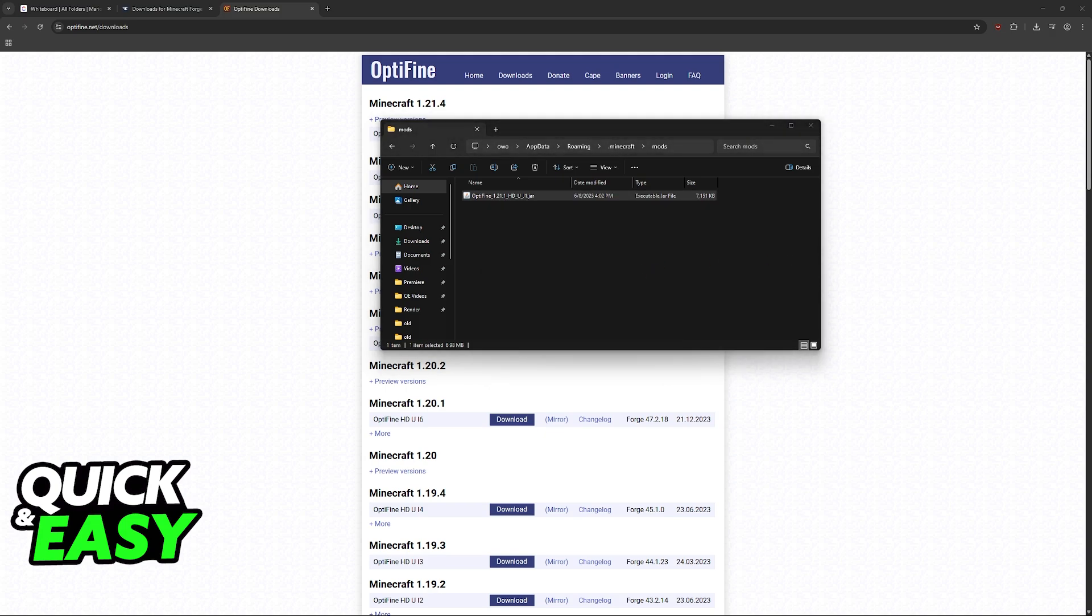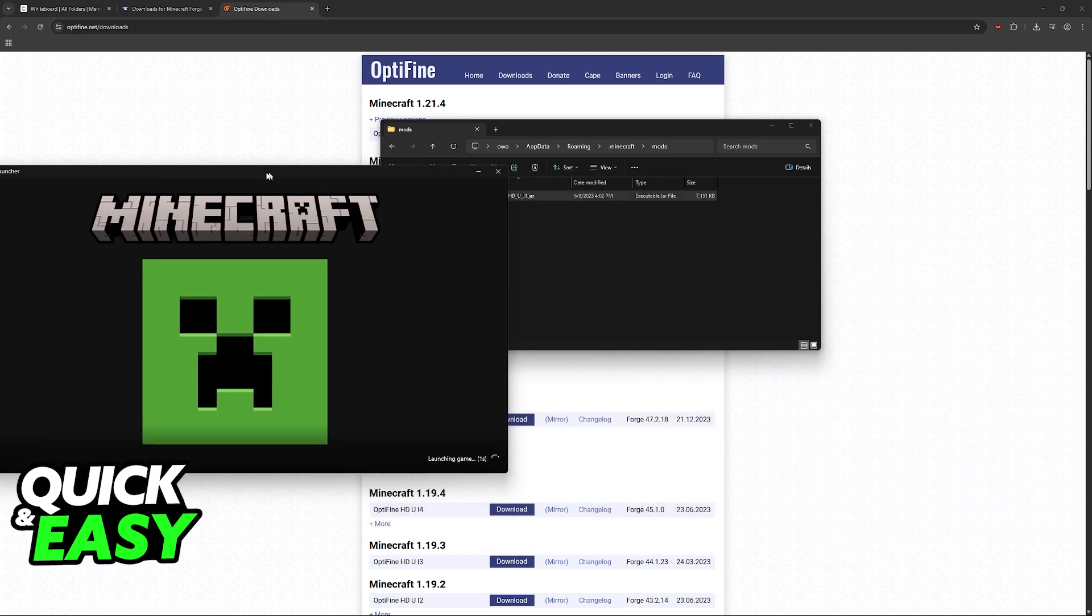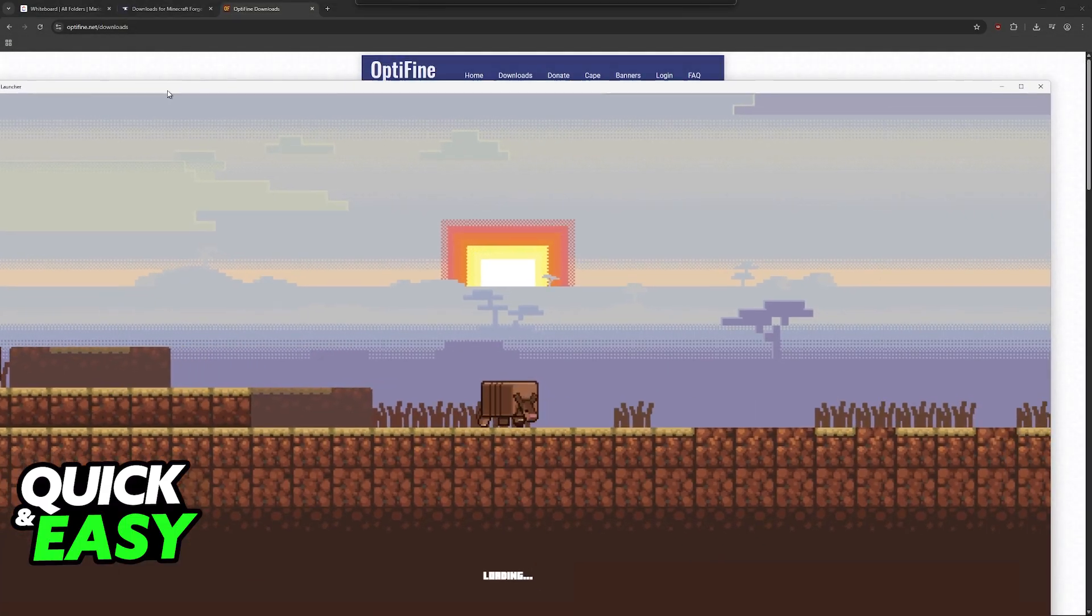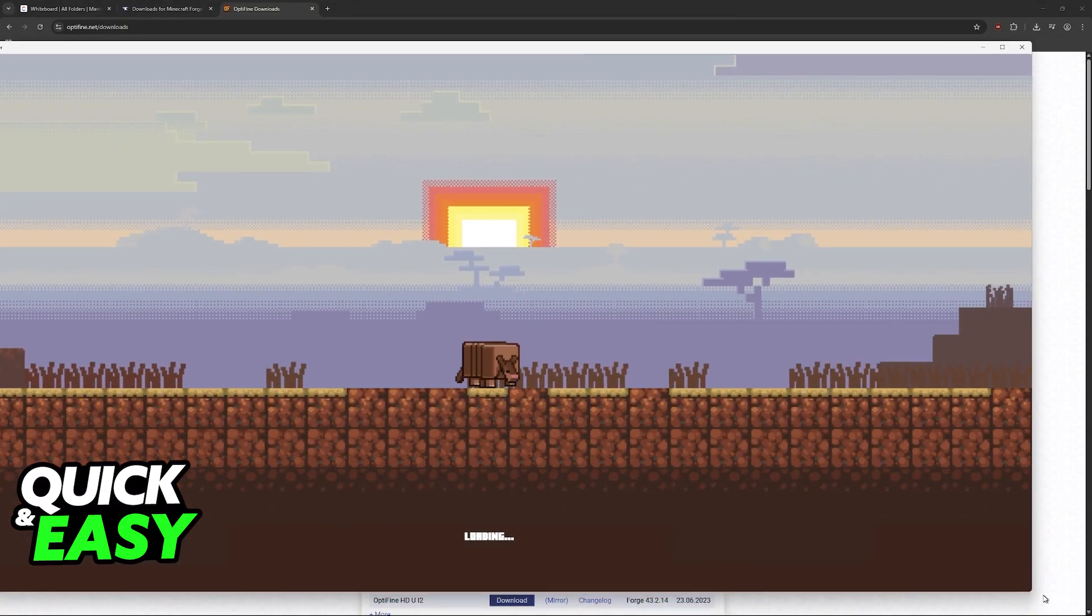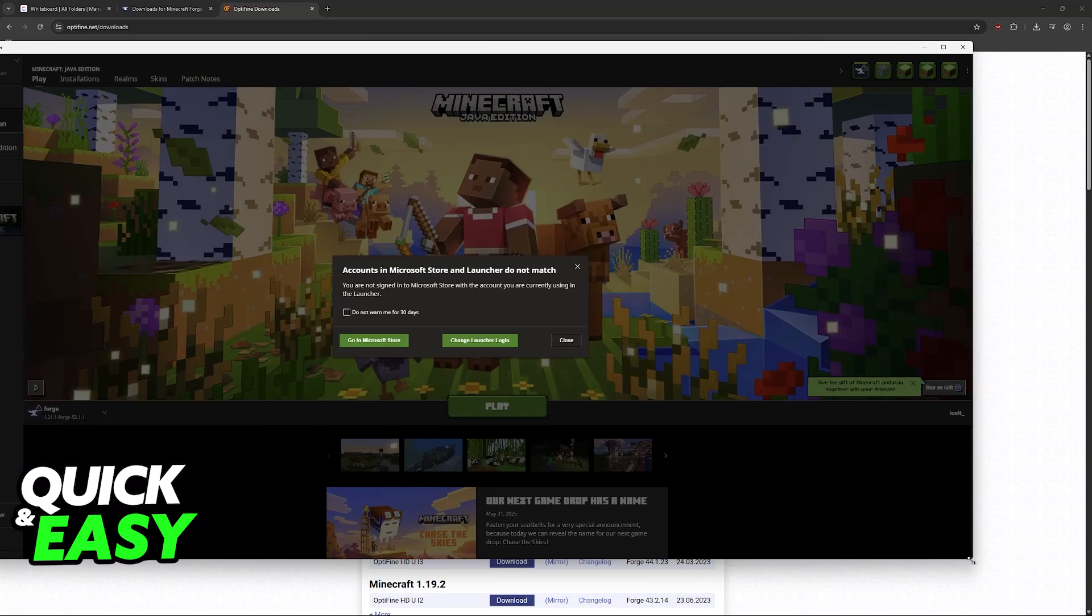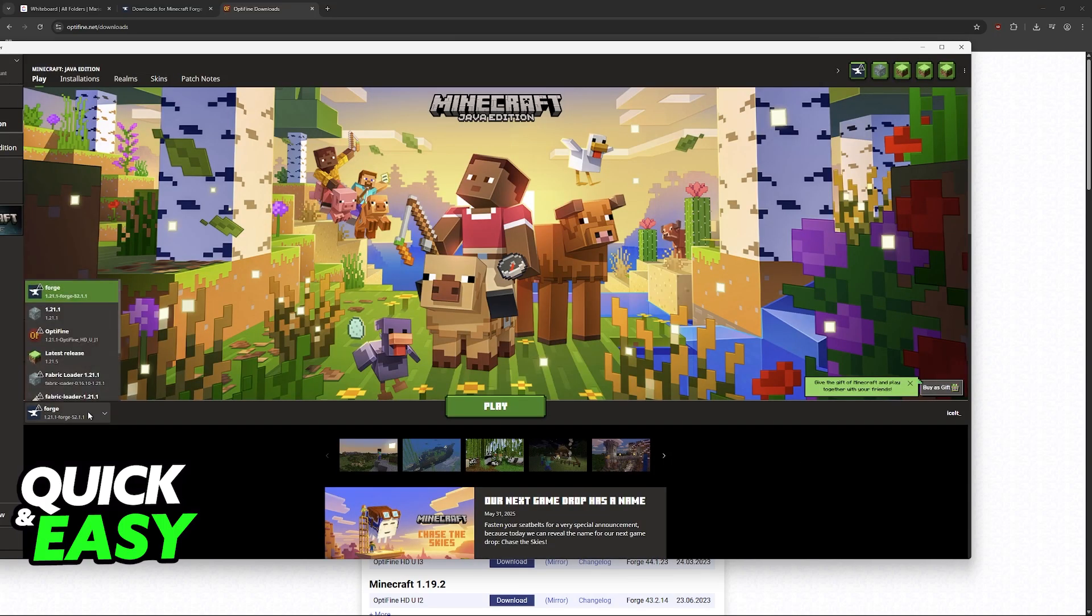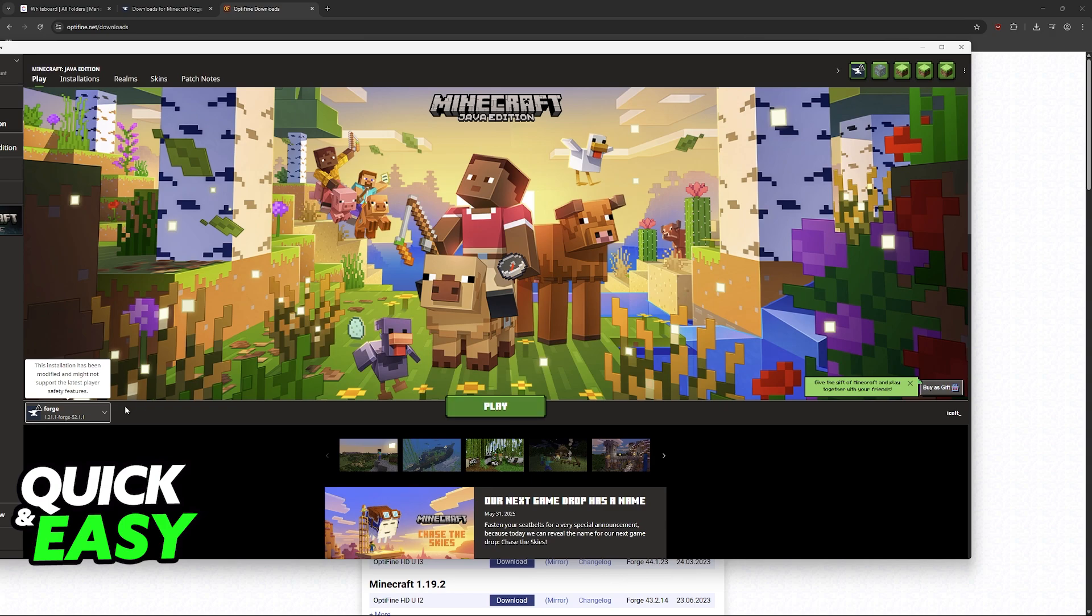With this done you are now able to open the Minecraft launcher. I'm opening it on my second monitor. Once it loads you'll be able to see that the installation will be set up. What you have to do now is choose the Forge installation. Make sure that you choose Forge and launch it.